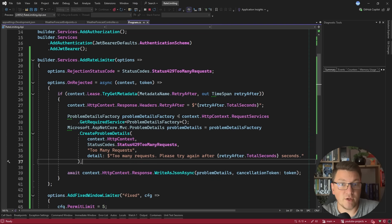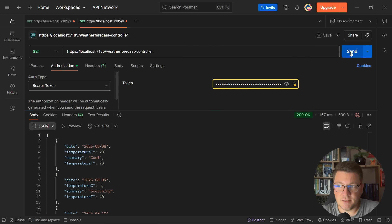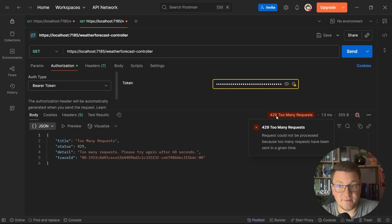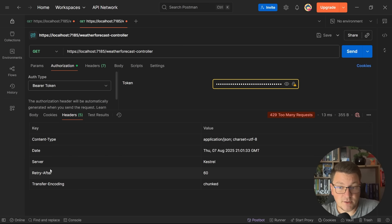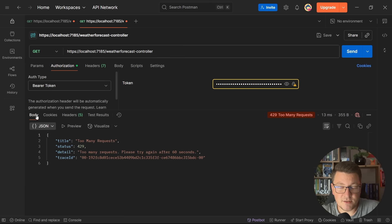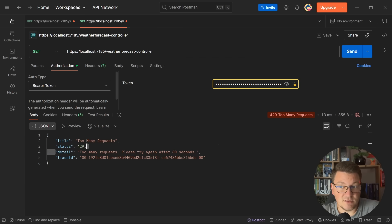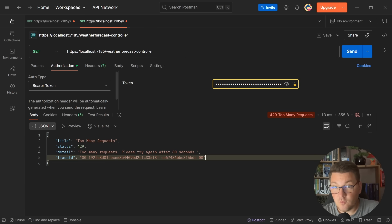Let me show you how this works. I'll use the controller endpoint and send a couple of requests until we hit our rate limit — you can see we still get a 429 Too Many Requests response. However, the response headers now contain the Retry-After header with a value of 60 seconds, and we've updated the response body to be a ProblemDetails response containing the title, the status code, a detail message saying we've run into too many requests and should retry after 60 seconds, and a trace ID useful for finding this request in your monitoring tool.